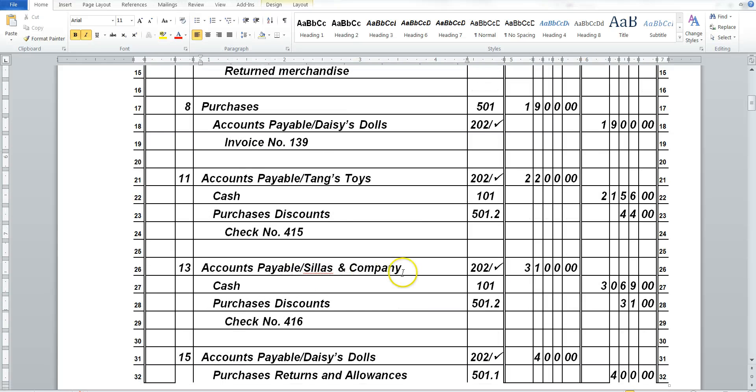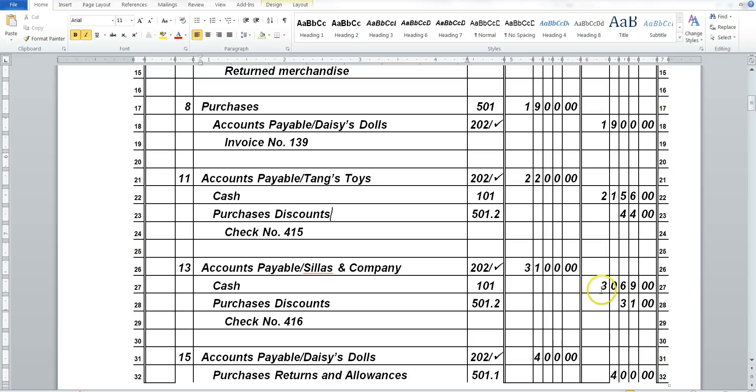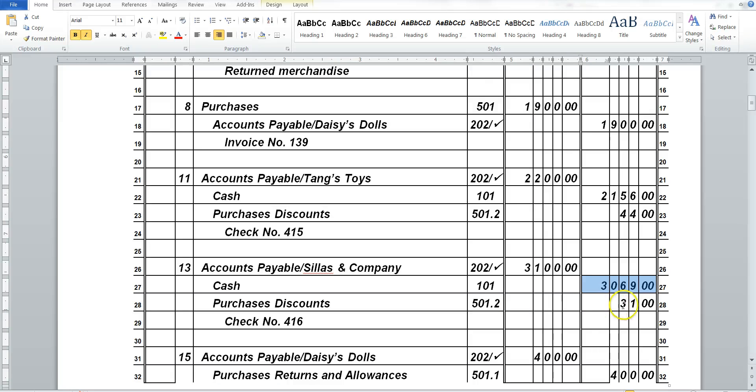For Scylla's Company, we did the same thing. We owed them $3,100, so now we've wiped that off of our books. We've paid only $3,069 in cash. And we took advantage of a purchase discount of $31, which will go into our discounts.